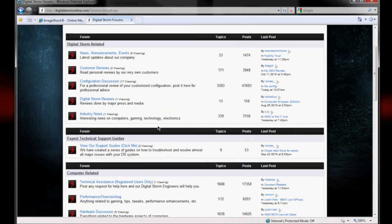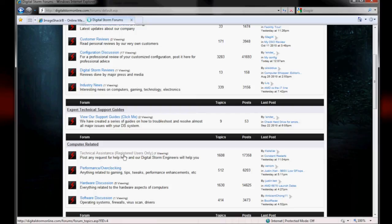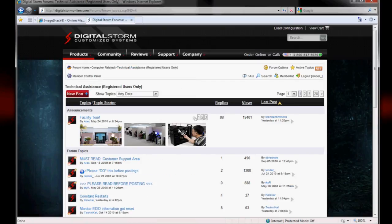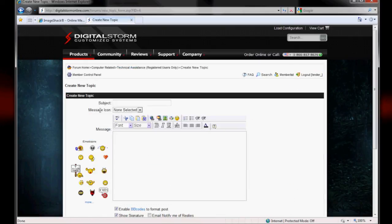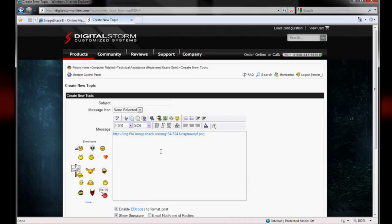We'll post in the Technical Assistance forum, and then just hit Ctrl+V. There you go, there's your link.